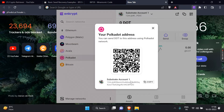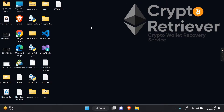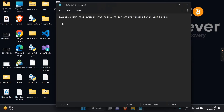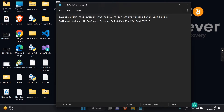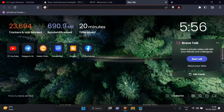Here is my Polkadot address — copy your address. And here are my 12 recovery words that I created for this test.